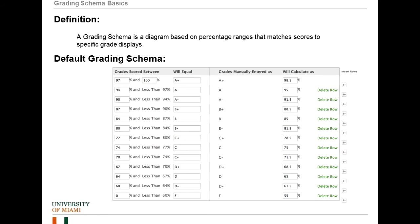Section one: Grading Schemas. Blackboard defines a grading schema as a diagram based on percentage ranges that match scores to specific grade displays. This is the default grading schema in Blackboard. It's probably not exactly the scale you've handed out to your students, but it's something similar. It defines what's in an A, A minus, B plus, et cetera.